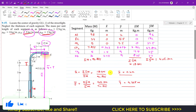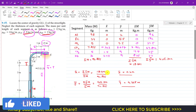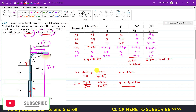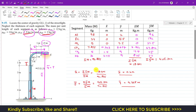This is the solution of this particular problem. I hope this will help you in your learning. Do let me know in the comments if it helps. Also subscribe to Engineers Academy if you want solutions to more problems from hydrostatics.